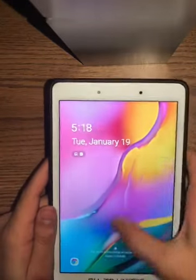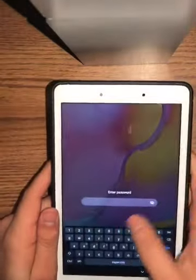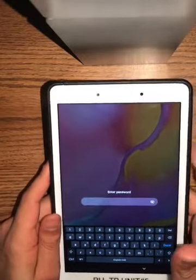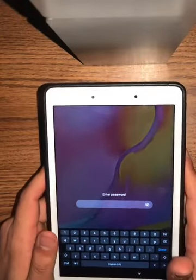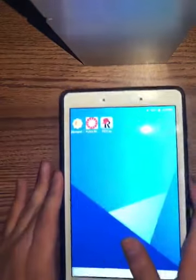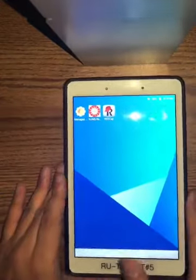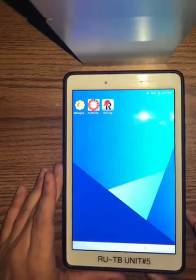You're going to slide up and you'll be prompted to enter a password. The password for your tablet will be found in the SOP database. Once you've logged in, you'll be taken to the main menu.